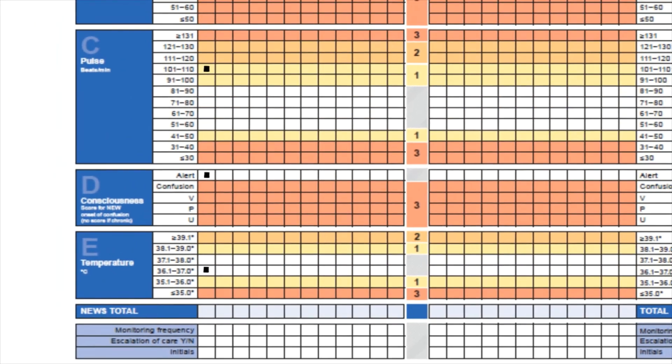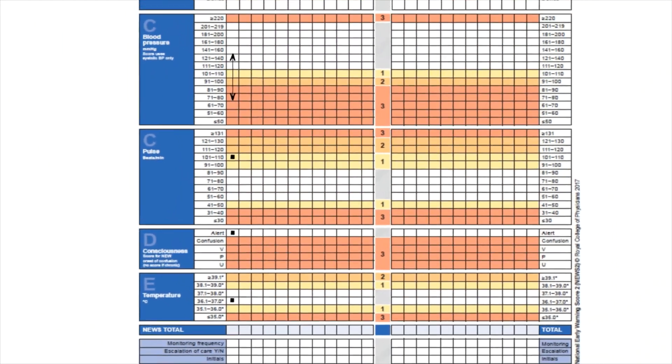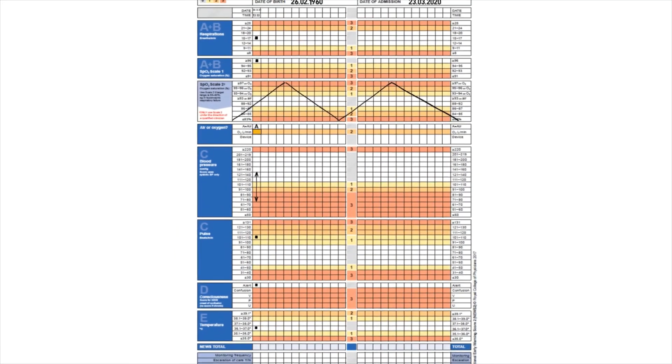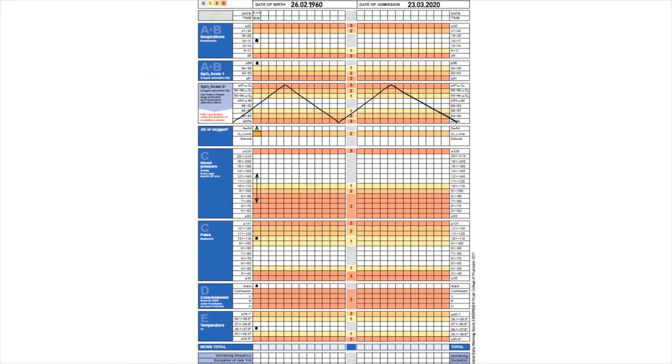That's us recorded the six clinical observation parameters for our patient. You can see they are recorded there in the column, and what we're going to do now is look at the calculation of the total NEWS score.